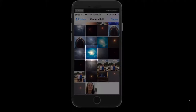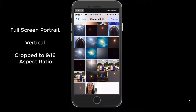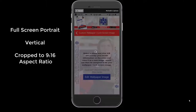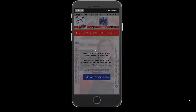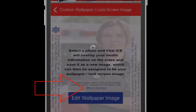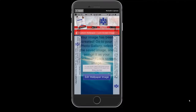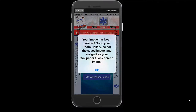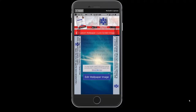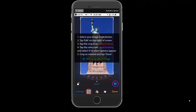Once enabled, select a recent photo. It is recommended you select a full screen portrait, vertical, cropped to a 9:16 aspect ratio. If you're not familiar with how to do this, select the Show Me How button above the Edit Wallpaper Image button — these instructions will help you. Once the wallpaper image is created, it will appear in your photos on your photo gallery. A prompt will appear advising you to go to your photo gallery. Select OK and the image will be assigned to your wallpaper lock screen. This varies depending upon what phone you have. Consult with your phone carrier if you are not sure how to upload an image to your lock screen.